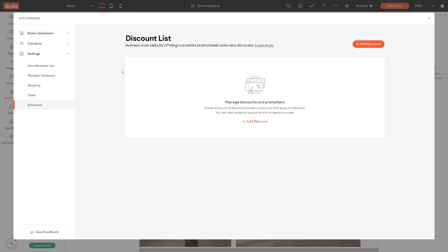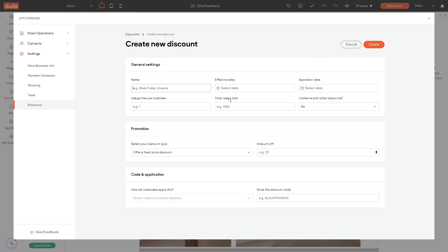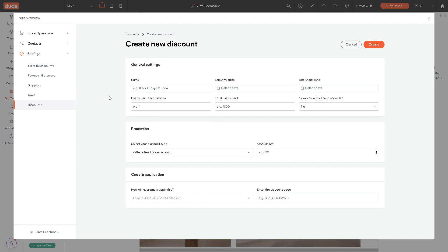Now for the discount, it's very important you put something here because it can increase store sales by offering customer promotional codes and discounts. All you have to do is just add discount right here. Say for example, it's going to be a Black Friday coupon. You can put an effective date, expiration date, example usage per limit, and a lot more. Of course you can also use a code in application so that it can generate and attract more customers.